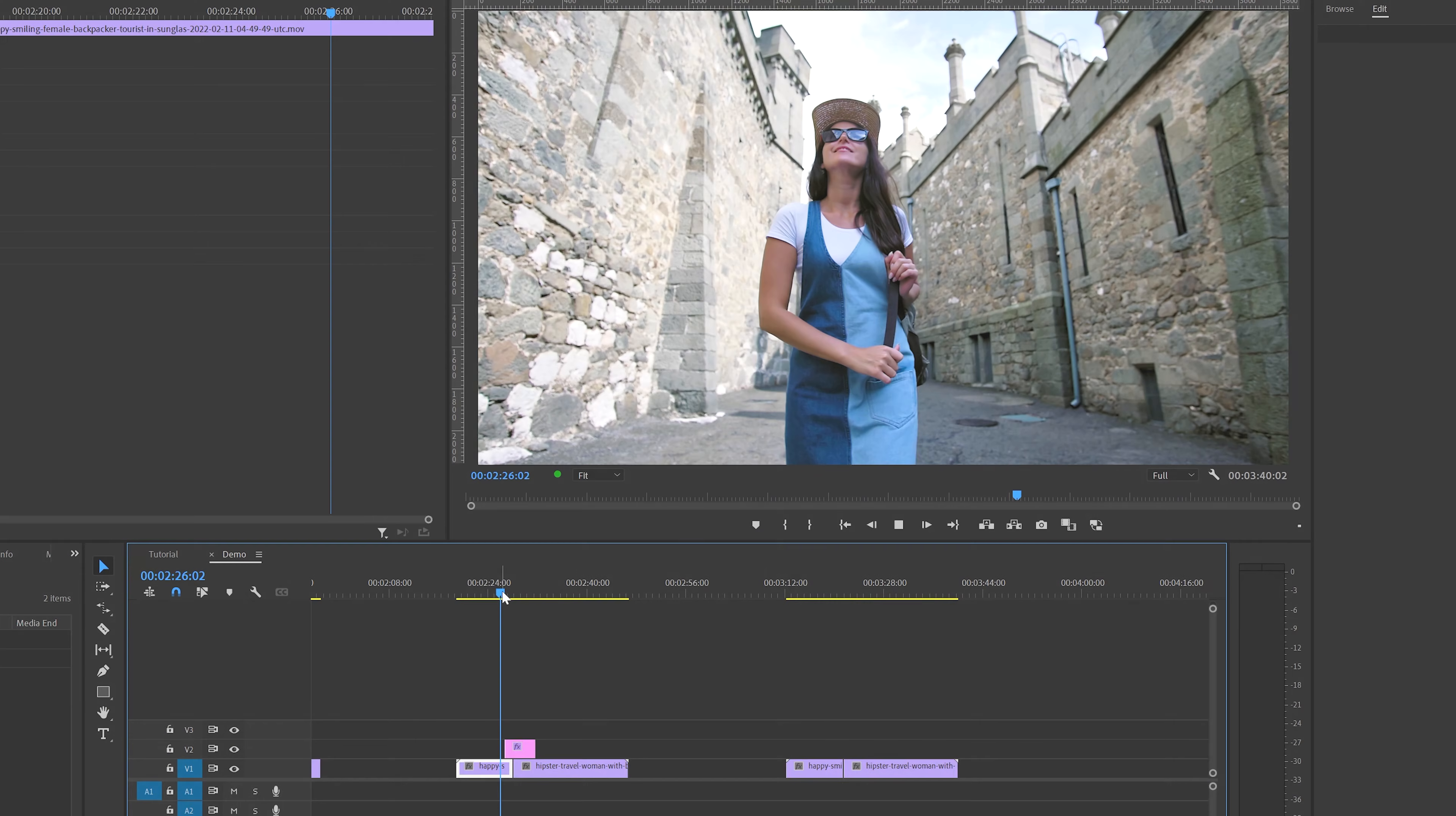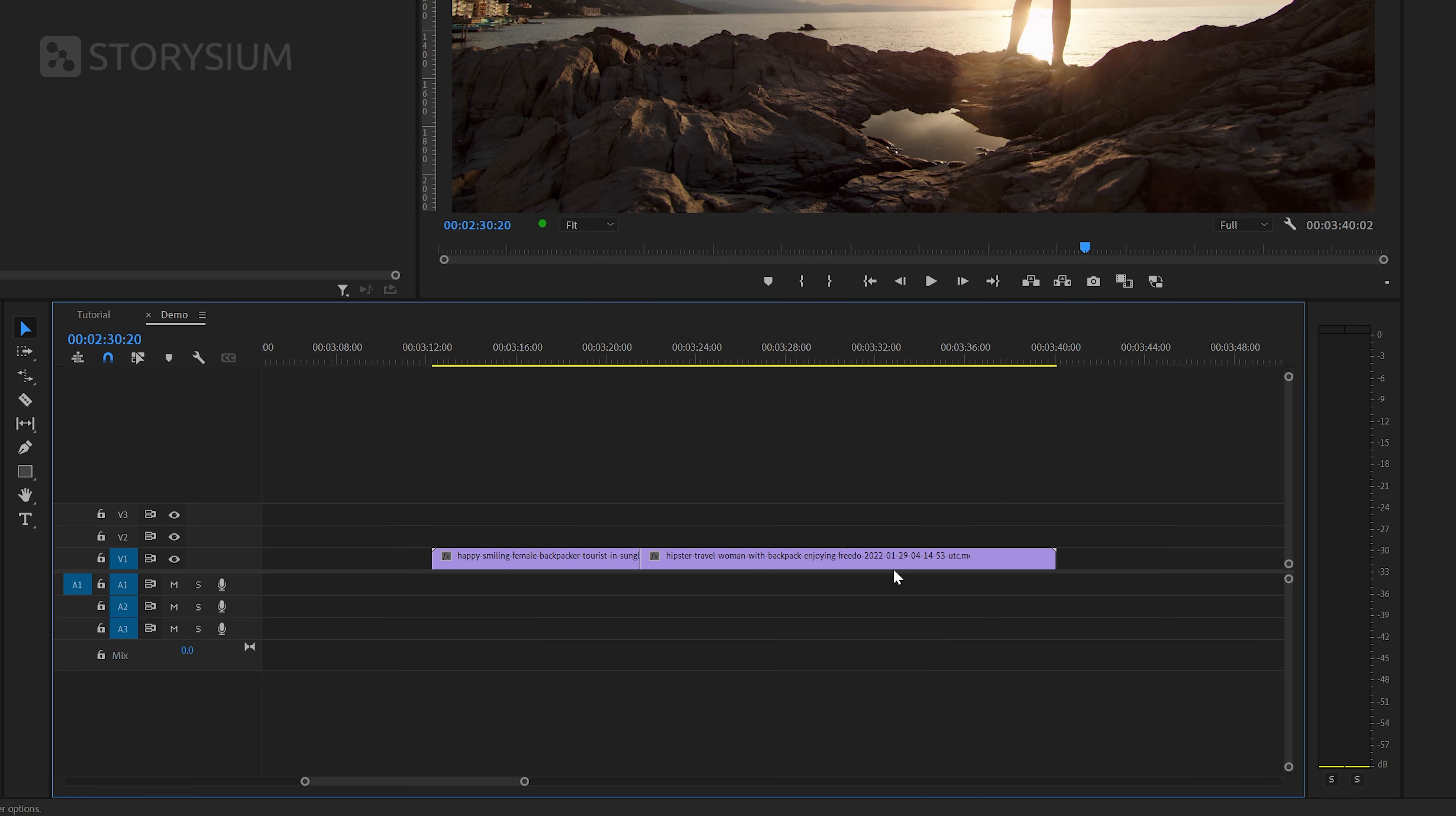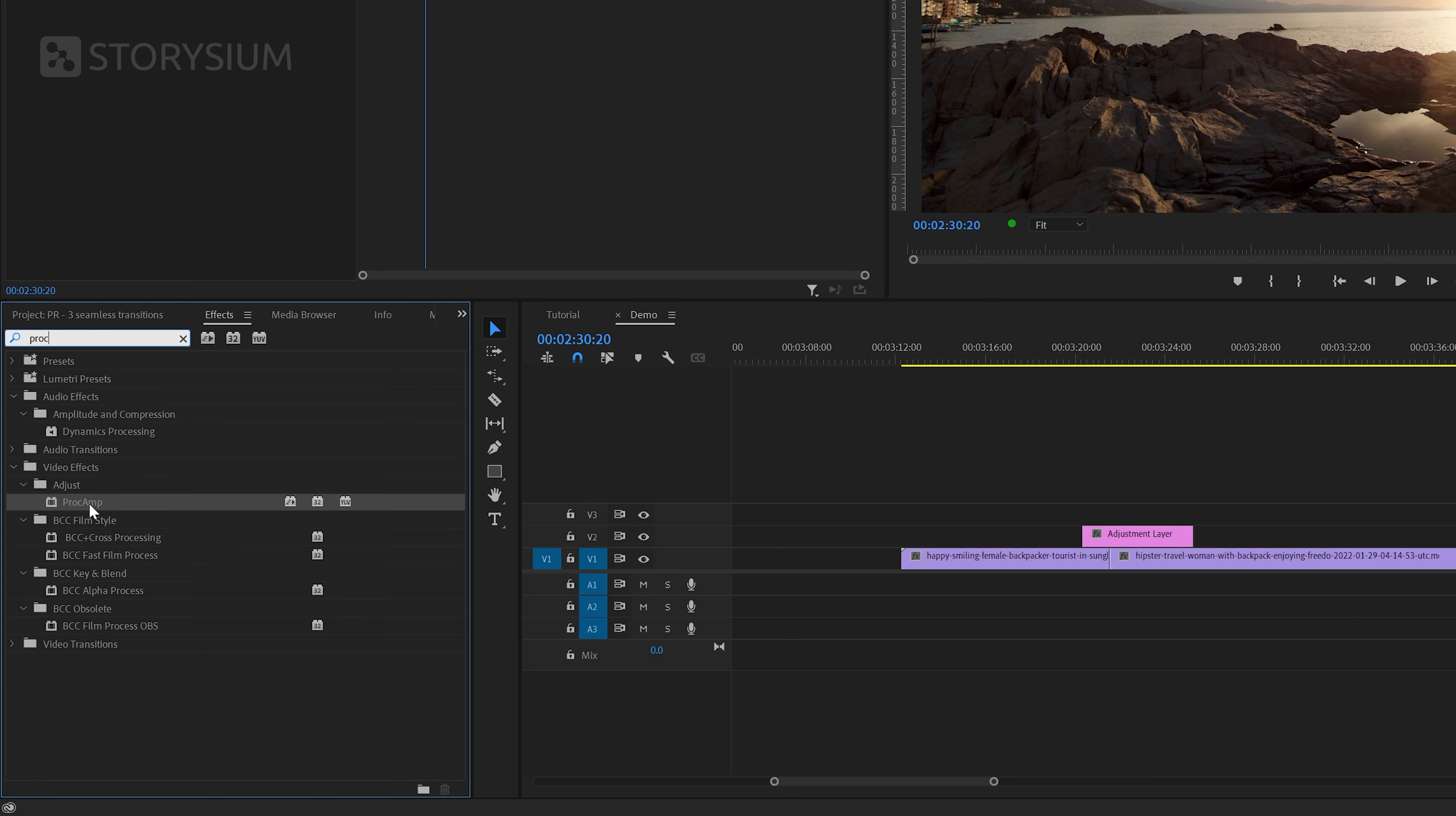It's time to move on to the last transition for this tutorial video and that's the glow transition. I'm going to start by zooming in on the timeline. And again we're going to use the same adjustment layer to make this one. Then inside the effects panel I'm going to search for the proc amp effect and apply this to the adjustment layer.